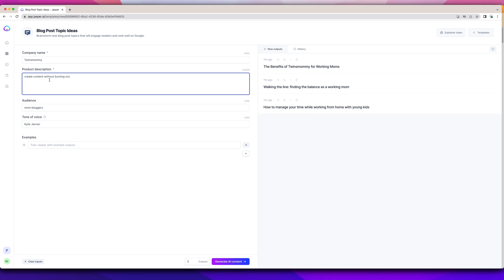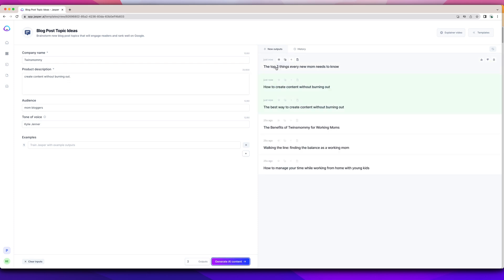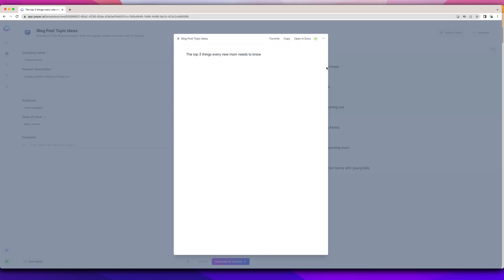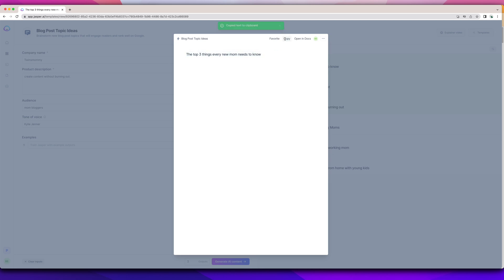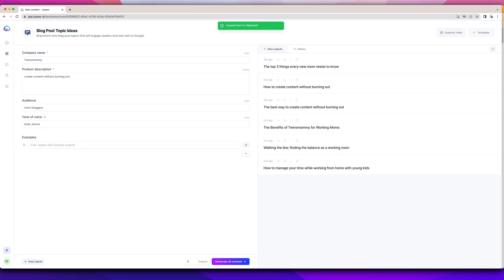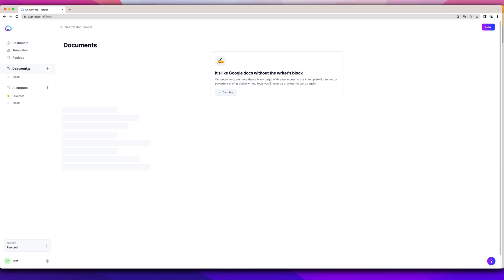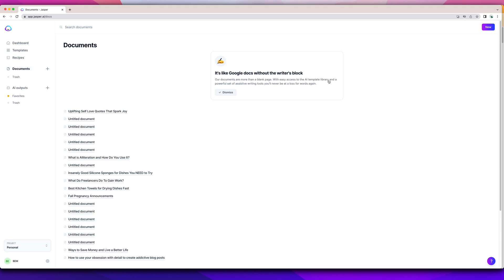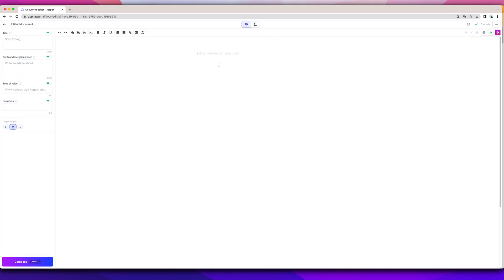These are all great topics. If I get rid of that, let's see, I was really interested in creating content without burning out. This is kind of neat. The top three things every new mom needs to know. I can put every new mom blogger needs to know. That is sort of a curiosity type of topic. And I like that. I'm going to copy this and I'm going to go back to Jasper and go to Documents. I'm going to add new. Start from scratch.